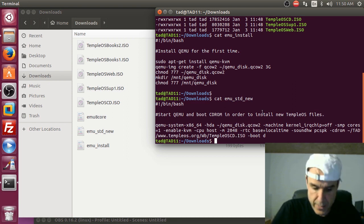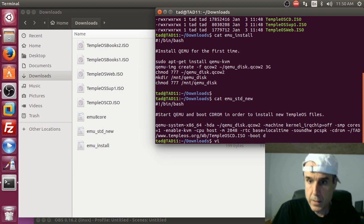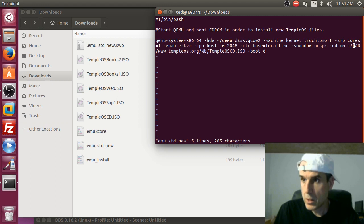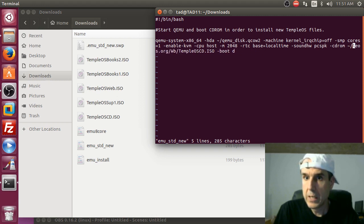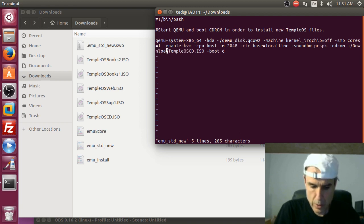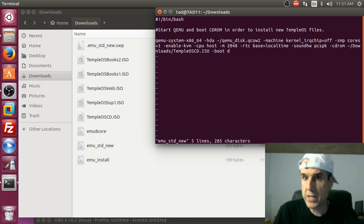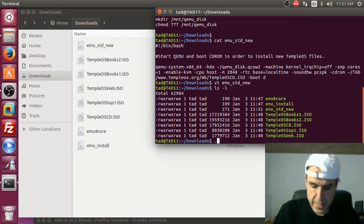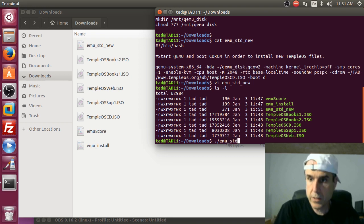Now let's cat emu-standard-new. This is what you use when you have a new install — it invokes qemu-kvm, it's set for one core and 2048 meg. We need to modify the CD-ROM path to point to the downloads directory, so let's open it in vi and set that, then save.